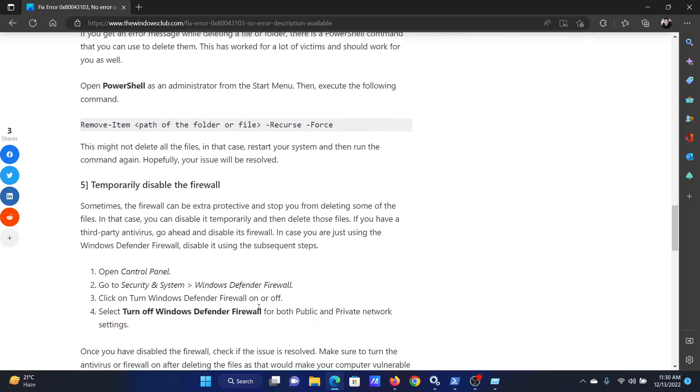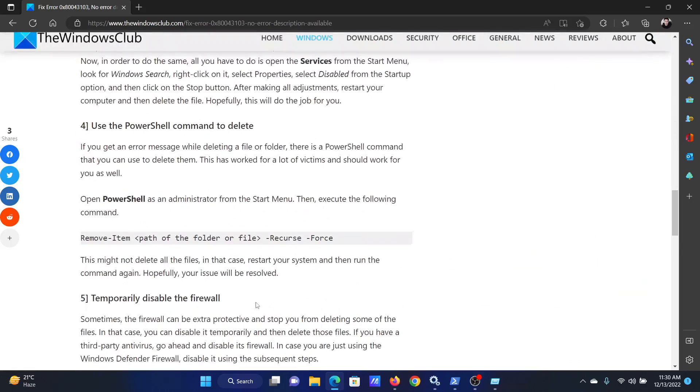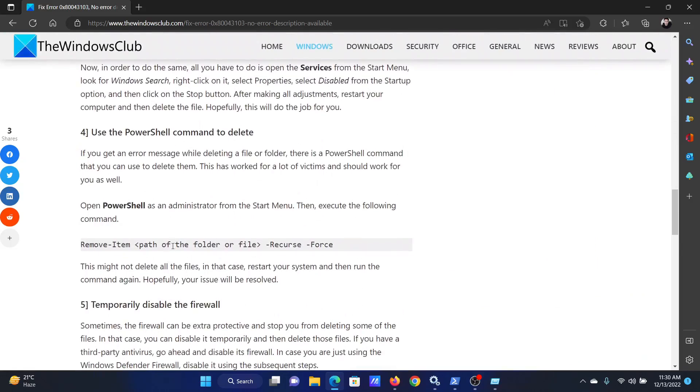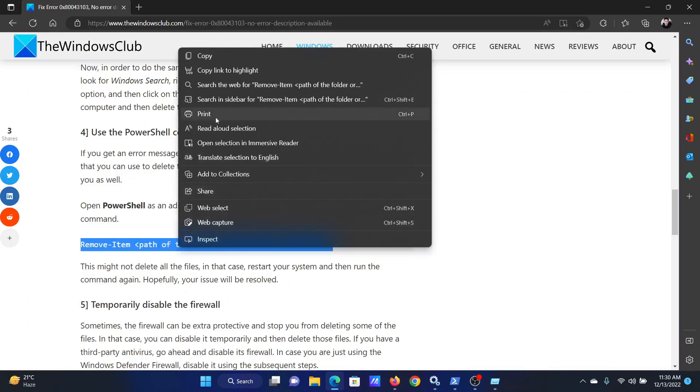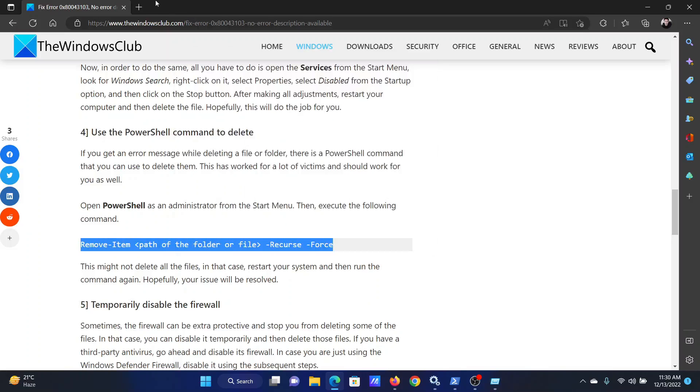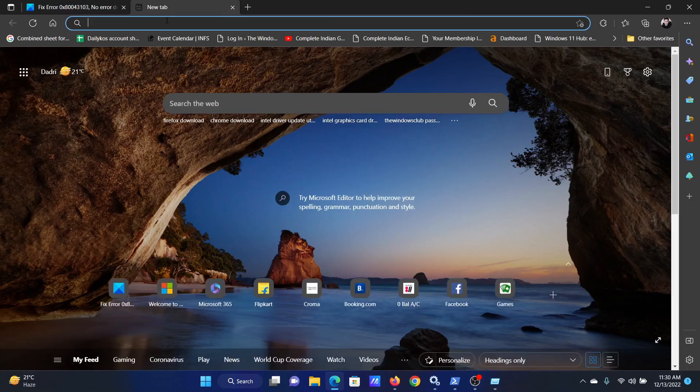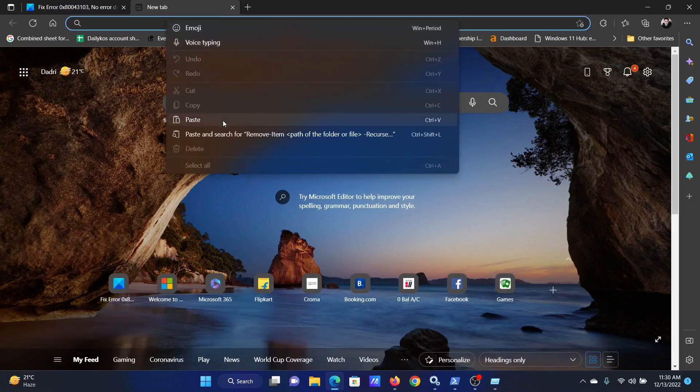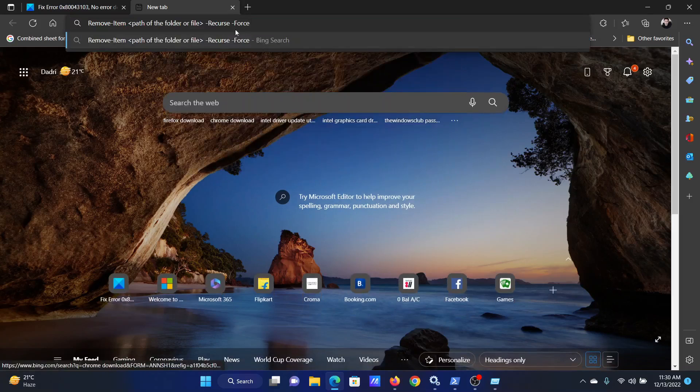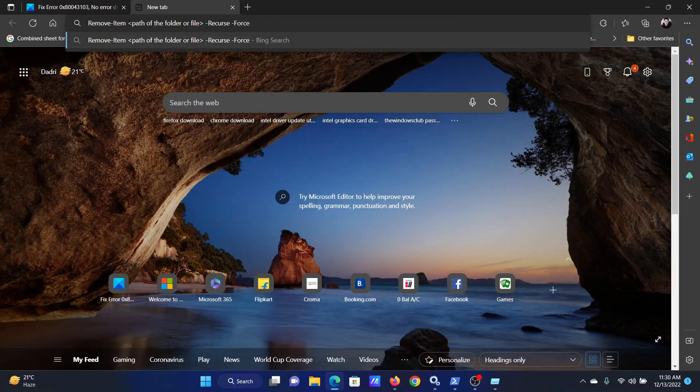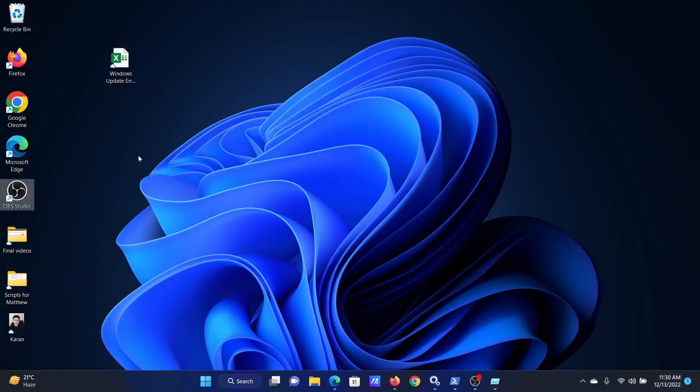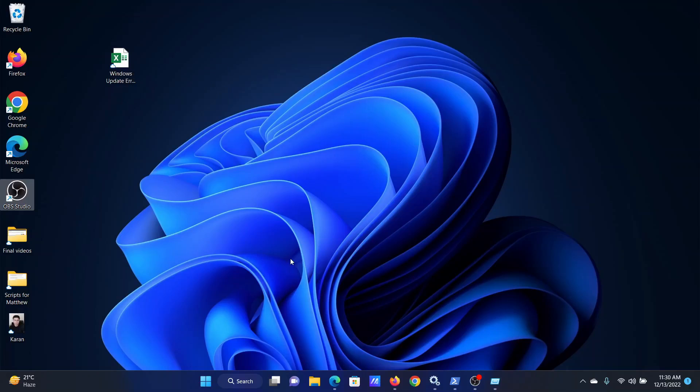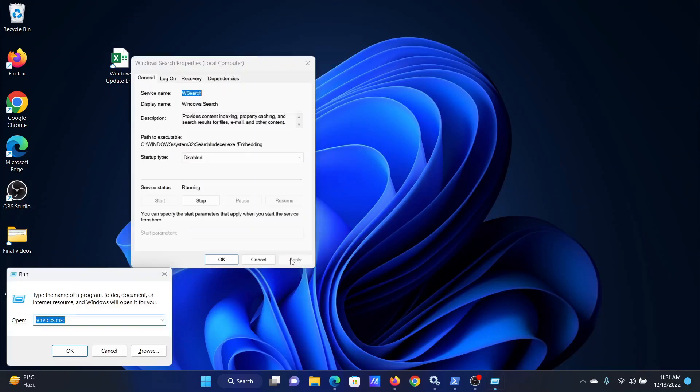For this, scroll down to solution number four of the original article and copy the command line mentioned here. Paste it in an open window or a notepad file. Now we need the path of the file or folder. Let's say that this is the file. Press the Windows key and the R button together to open the run window.